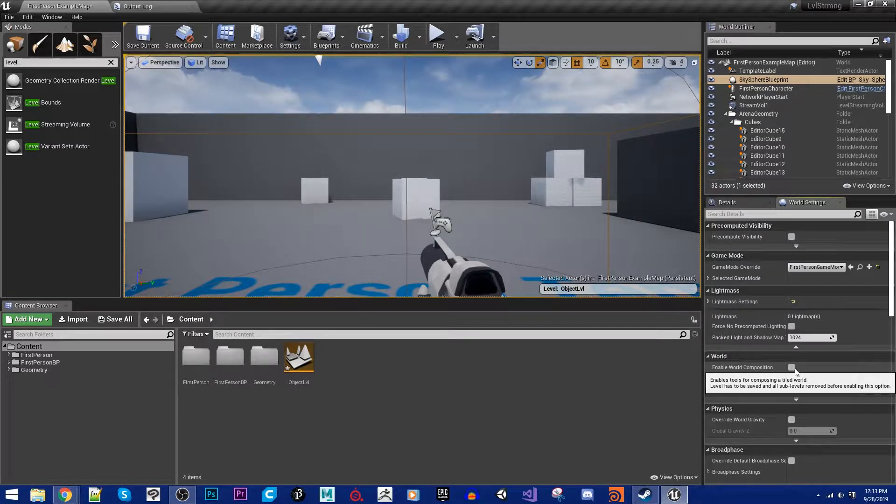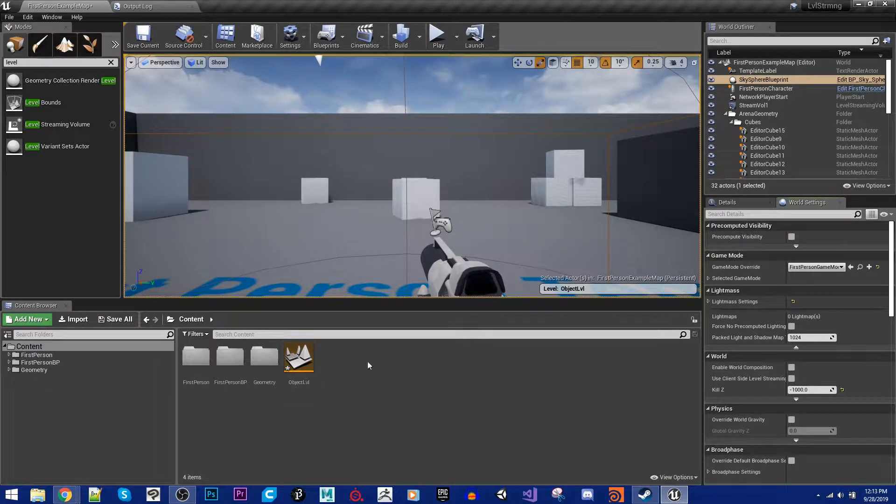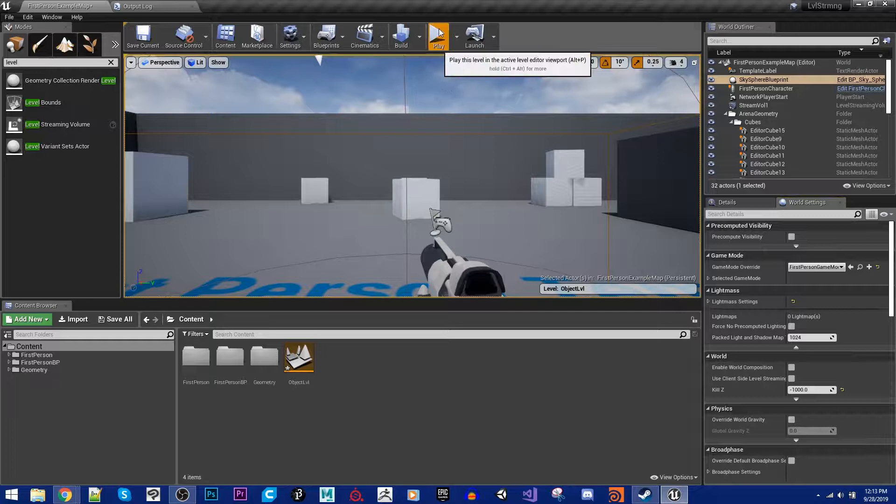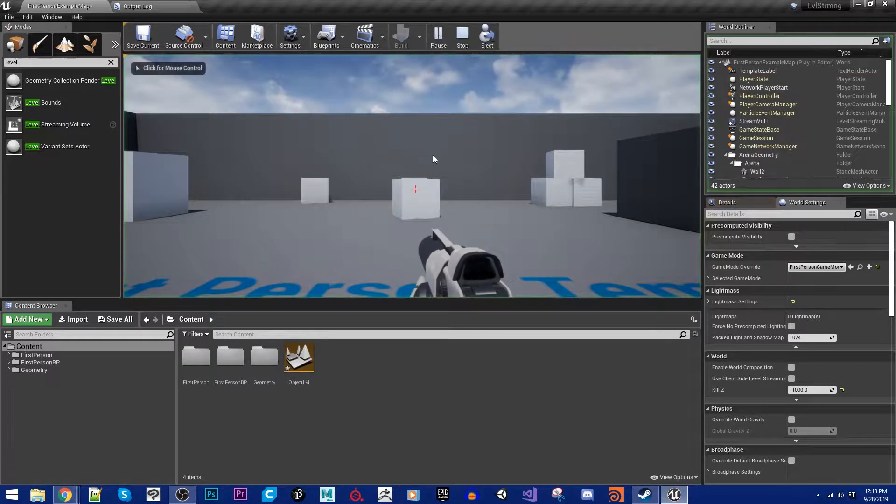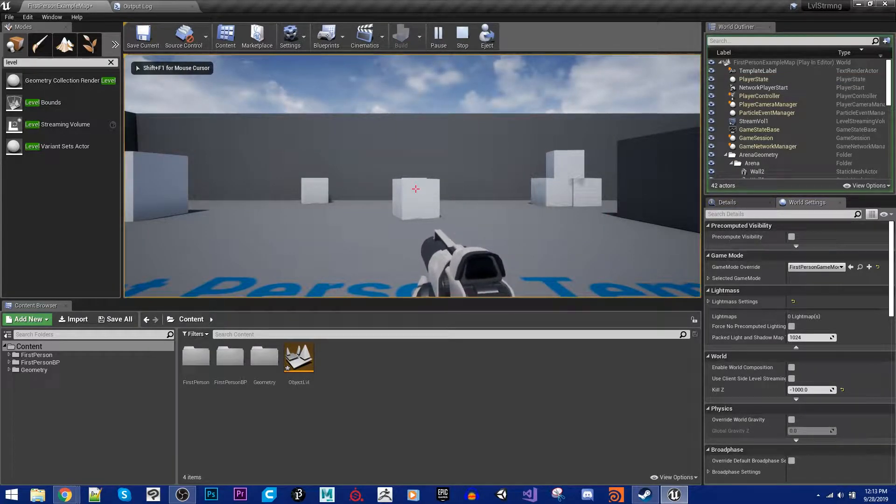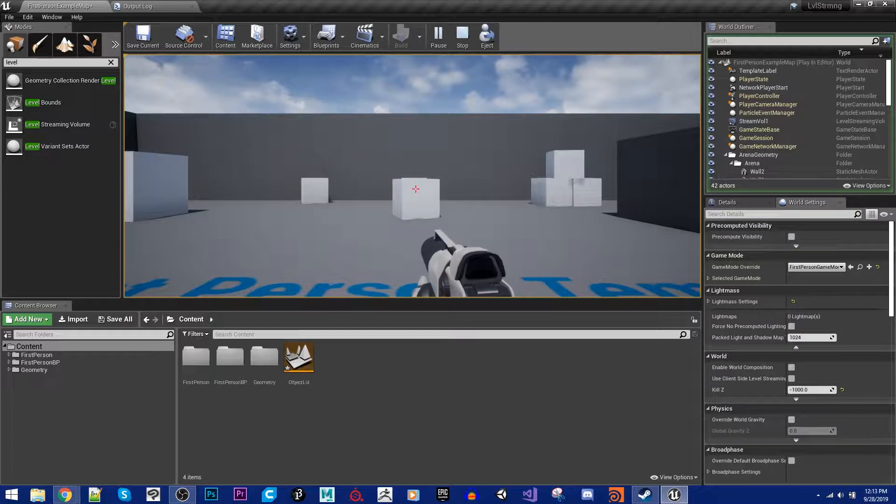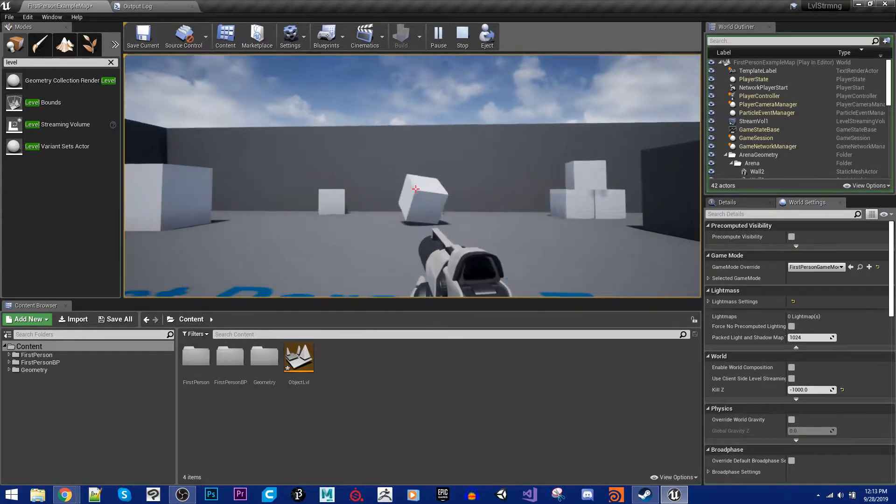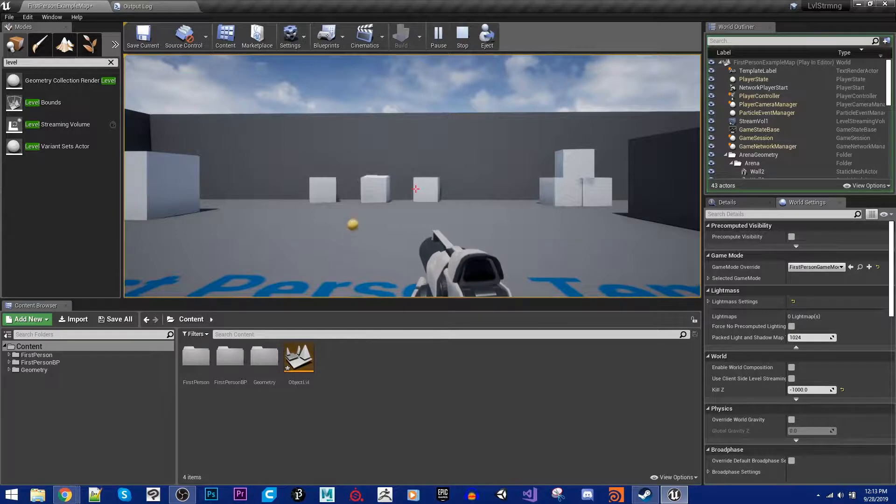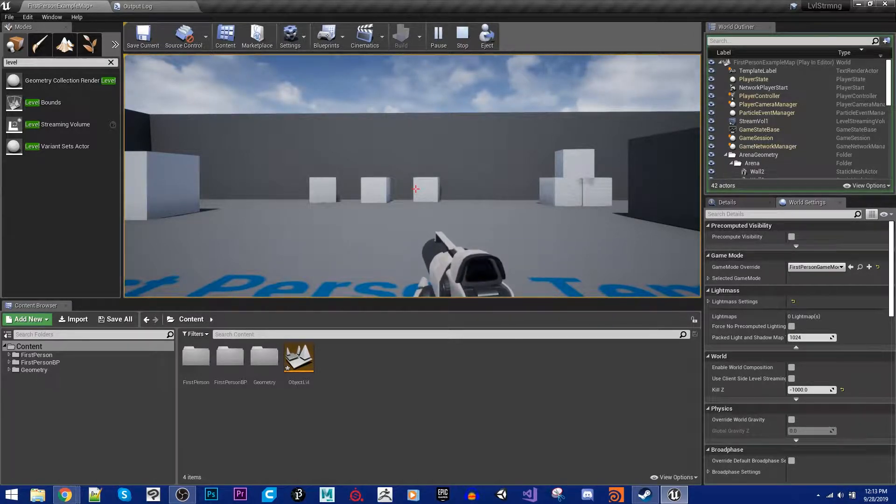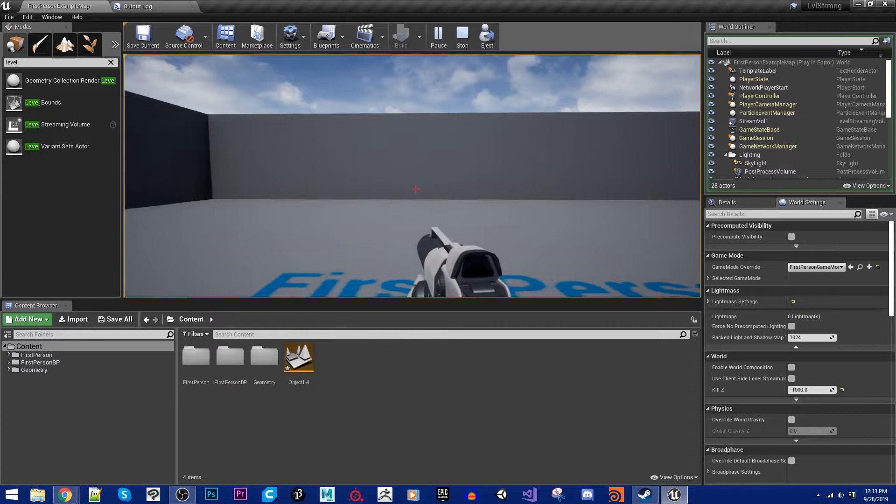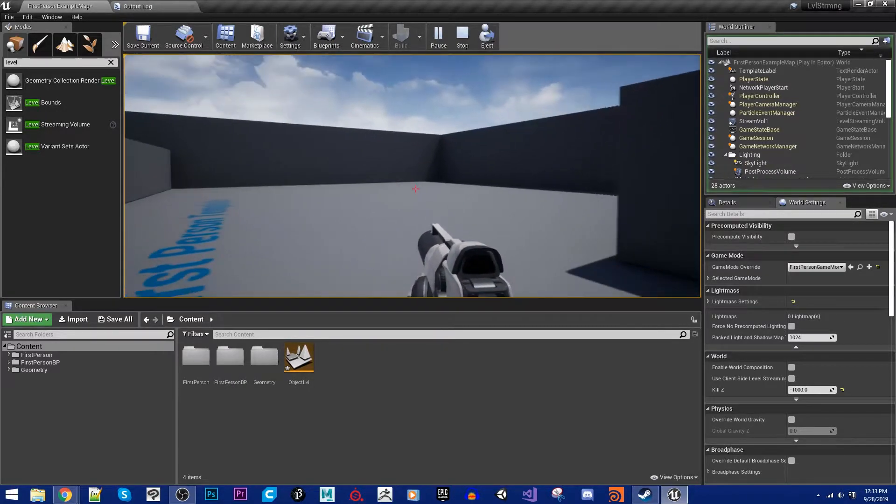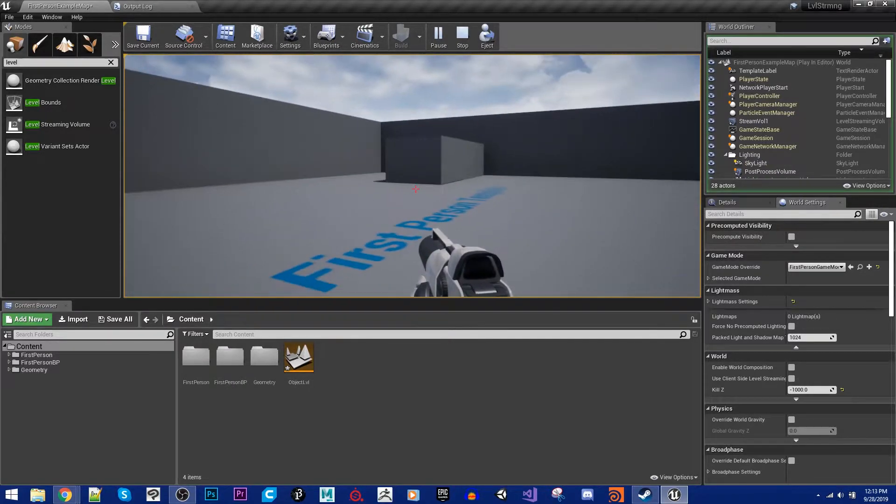So the first question is going to be, what is level streaming? Well, right here is a perfect example. I'm currently inside of just the generic first-person shooter tutorial level or example level. I can shoot my boxes and see it. But I've added in a level streaming volume here, where if I walk outside of it, you'll notice that all of the objects in the level just vanish.